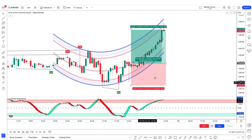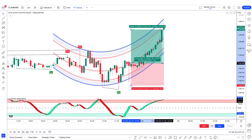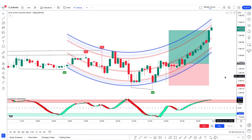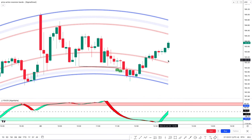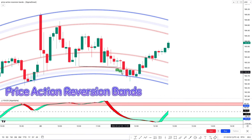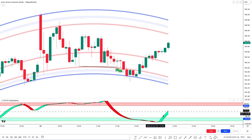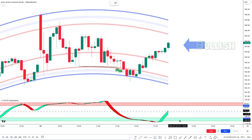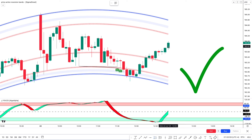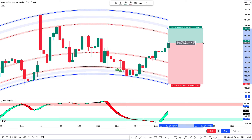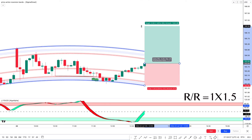I hope you've understood the strategy. If not, we'll go through trade examples so you will definitely understand. Now we'll see a buy trade on the Amazon chart on the five-minute time frame. The Price Action Reversion Bands gives a bull signal with price below the upper polyline; the second indicator gives a green circle with VZO fill also green, and a crossover above inside the oversold zone. There is a bullish candle for confirmation, so all conditions are fulfilled. We place a buy order with stop loss below the lower polyline and a target of 1:1.5 risk-to-reward ratio.